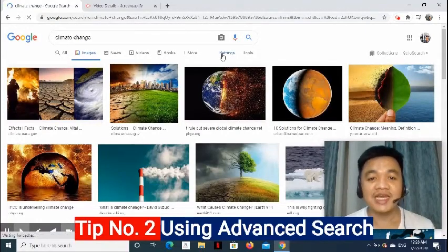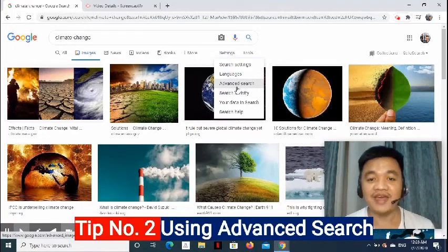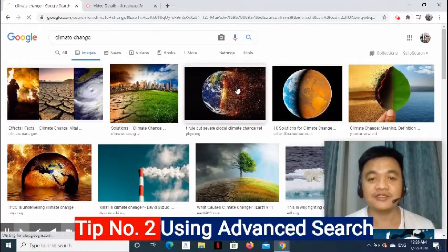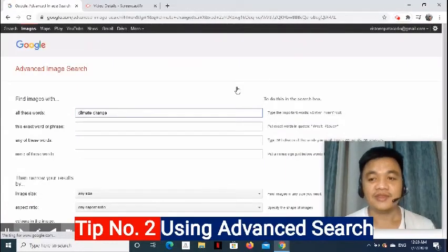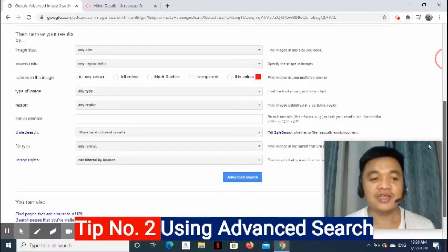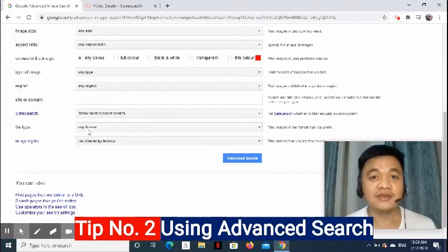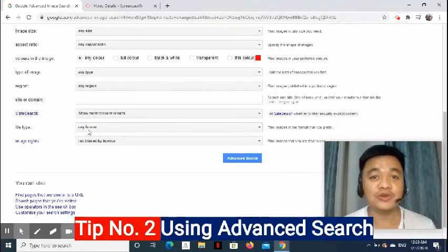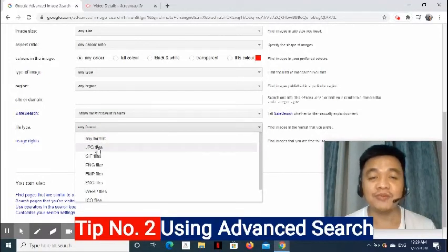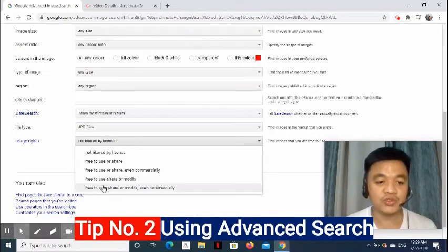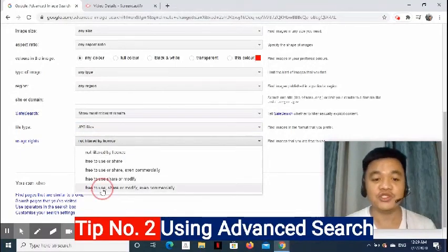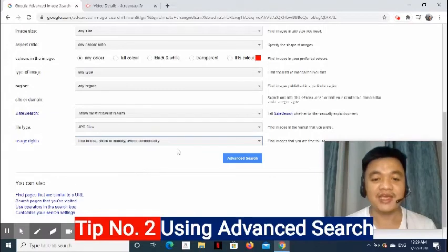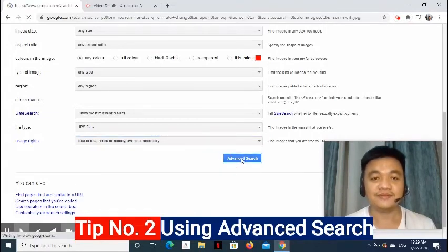Now, on the right side, click the settings, and look for Advanced Search. Scroll down, and look for File Type. Earlier, we said that we would like to look for JPEG files. So, for the file type, we'll choose JPEG files. For the usage rights, we need to use Free-to-use, Share, or Modify, even commercially. And then, click Advanced Search. Now, these are the files that met our criteria.